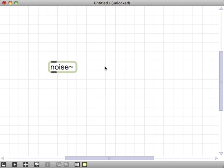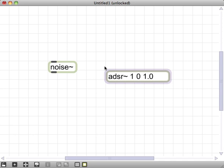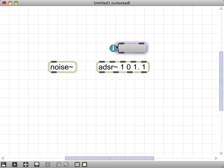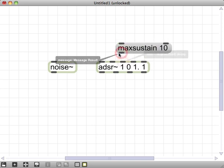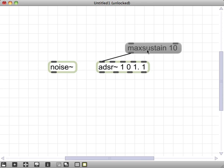And we want to envelope that so we just get a burst, a quick burst of noise. So for that we're going to make an ADSR object, give it an attack time of 1, a decay time of 0, a sustain of 1 because we just want a flat trapezoid type envelope and a release time of 1 millisecond. And I'm also going to go ahead and send a max sustain 10 message to ADSR. And what this will do is set the max sustain of ADSR to be 10 milliseconds.